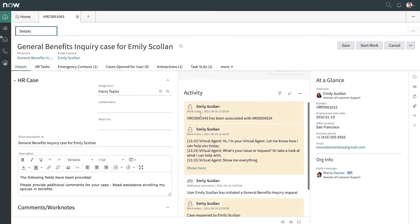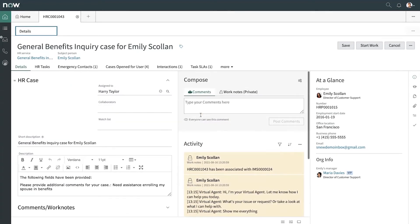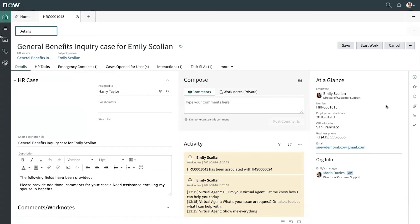We've got comments and work notes. And then in the right-hand pane, we can easily see at a glance how we can reach back out to the employee as well as their organization info in case we need to involve a manager.